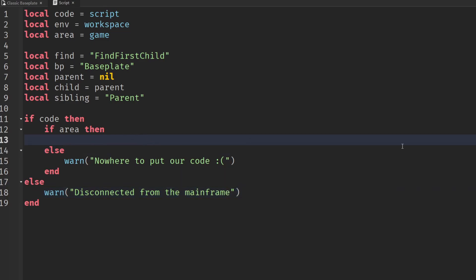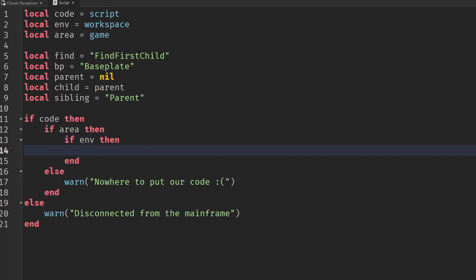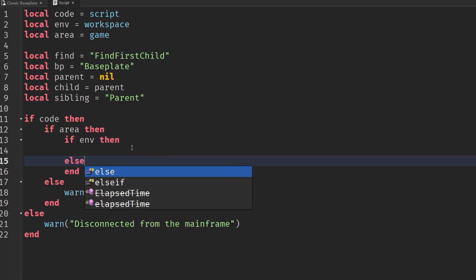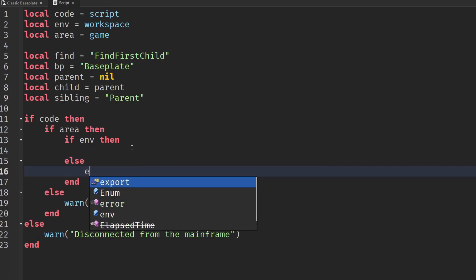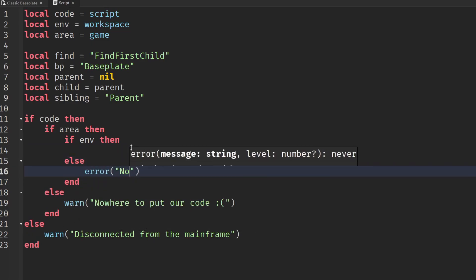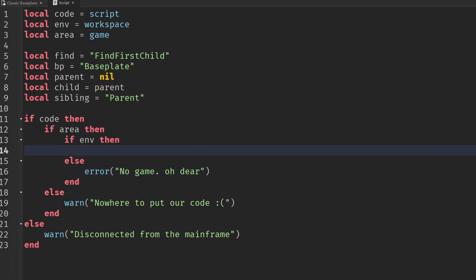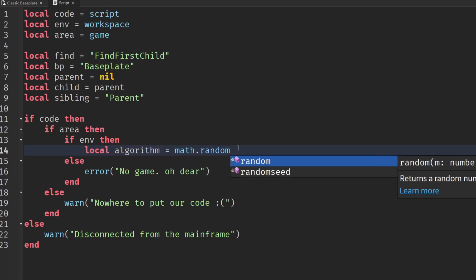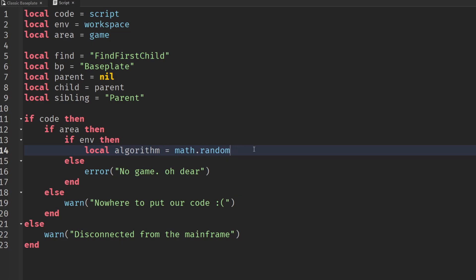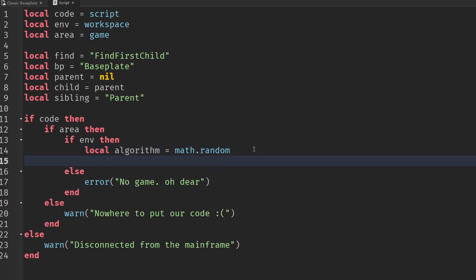If we've got the code and the area, the next thing we need to check is if we've got the environment. If we haven't got that we'll error out no game oh dear. But if we have an environment then we can really get started with our coding. Here is the interesting bit where we create our algorithm. We could use complex things and companies like Google invest a lot of money into their AI, but for our sakes we can use a nice simple cheap option - math.random.